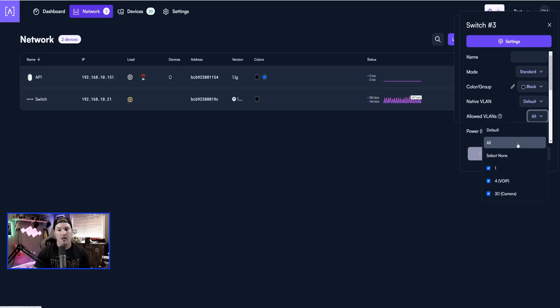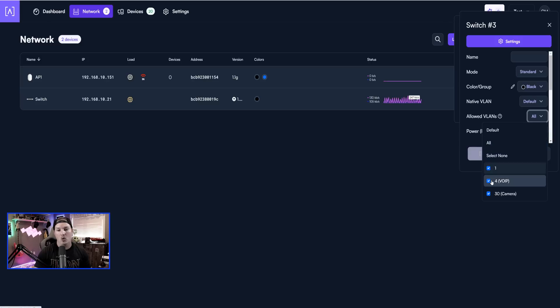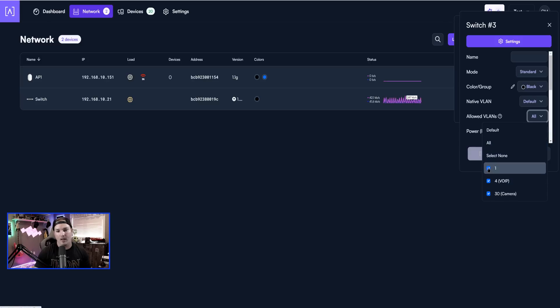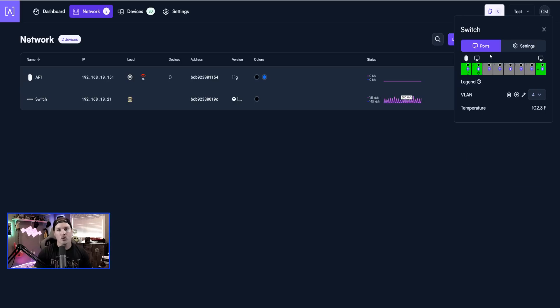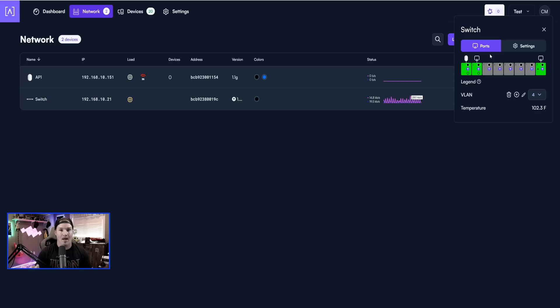From here, if we didn't want all, we could either select none, or we could click on the VLANs that we would want. We could deselect native VLAN one, or VoIP, or our cameras. Now when we're doing our access points or another switch up link, you're going to want to have those allowed VLANs tagged within that.